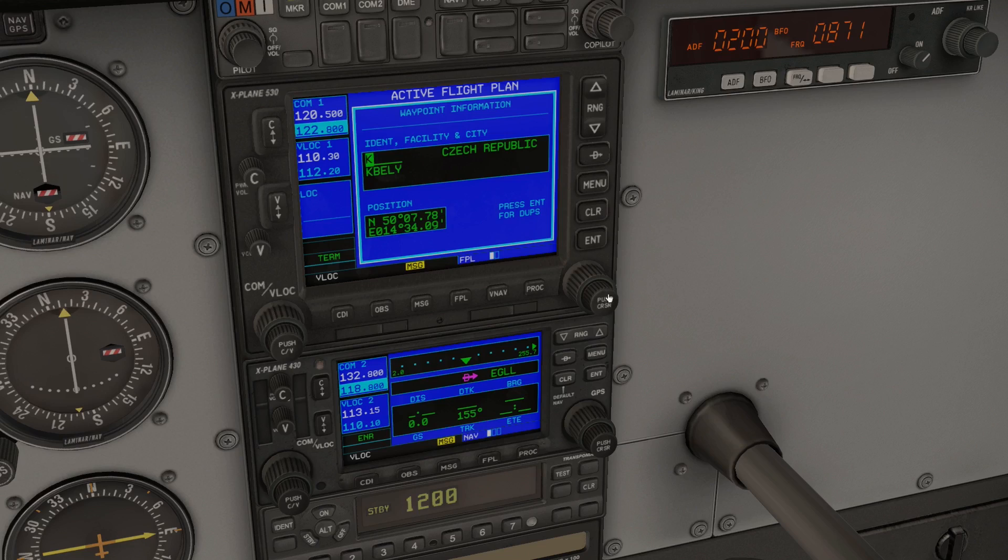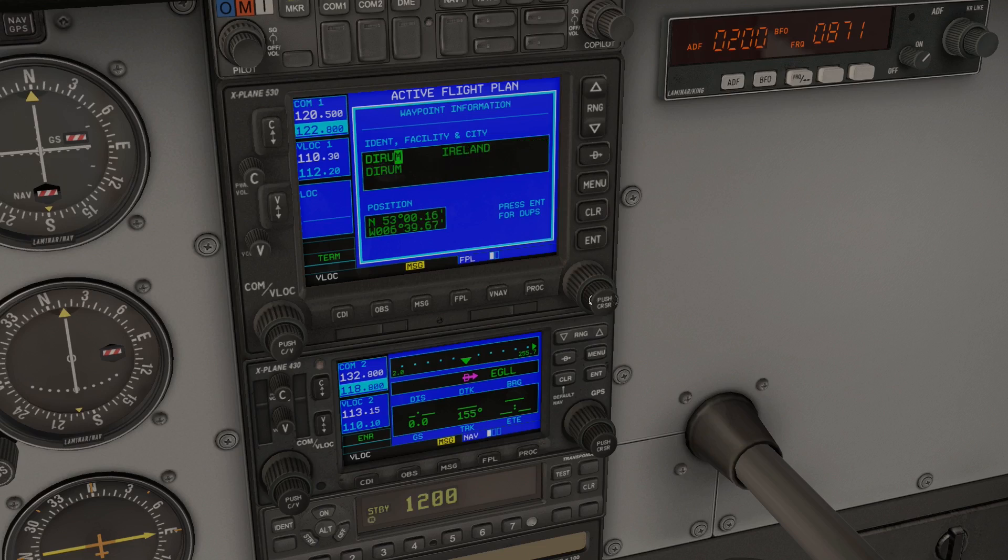Use the inner knob to cycle through and select letters, and use the outer knob to move the cursor. Rinse and repeat until you've entered the full code for the navigation aid, then press enter and enter again to accept.